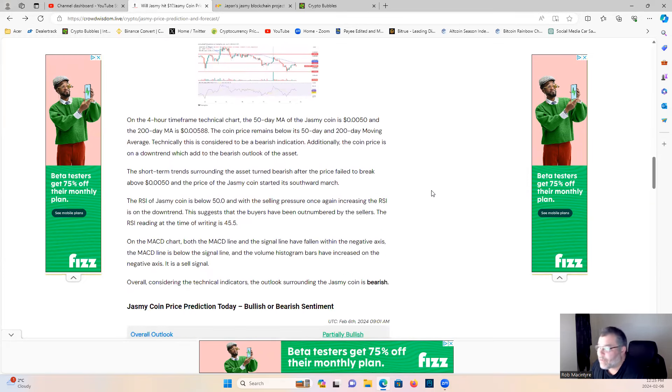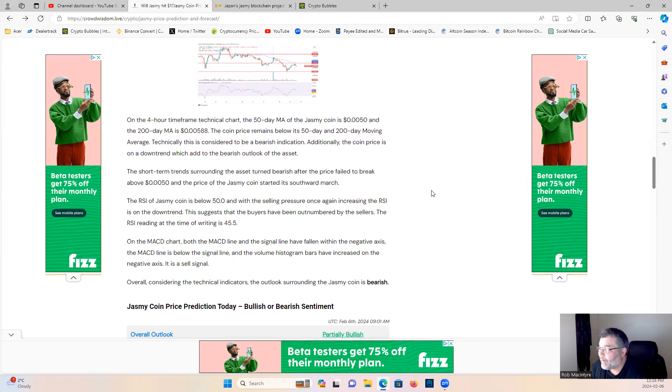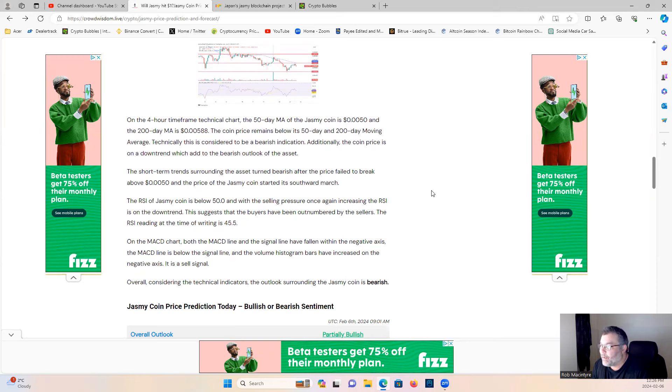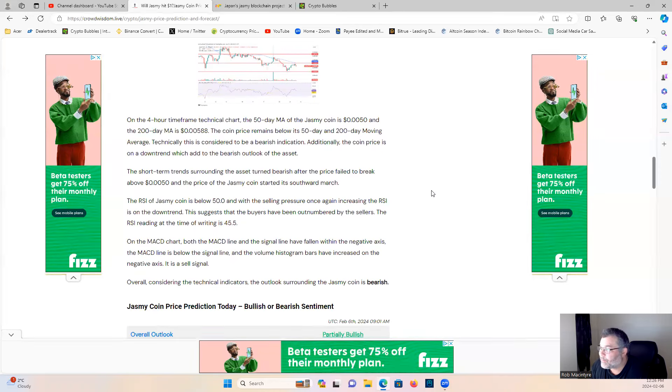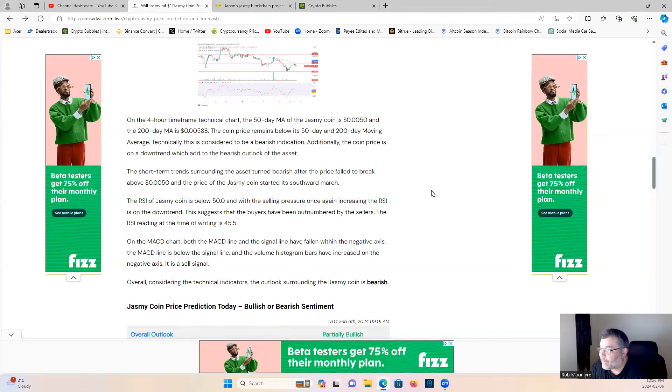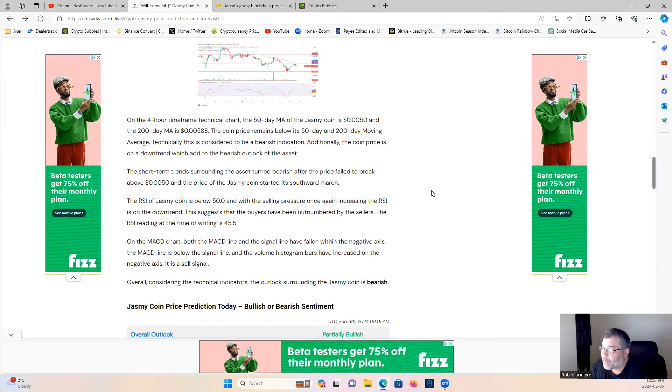On the four hour time frame technical charts, the 50 day MA of Jasmine coin is two zeros five zero - it's actually two zeros five two right now. The 200 day, sorry that's where the 50 MA is. The 200 day is at two zeros five eight eight. The coin price remains below the 50 day and the 200 day moving average technically. This is considered to be a bearish indication.